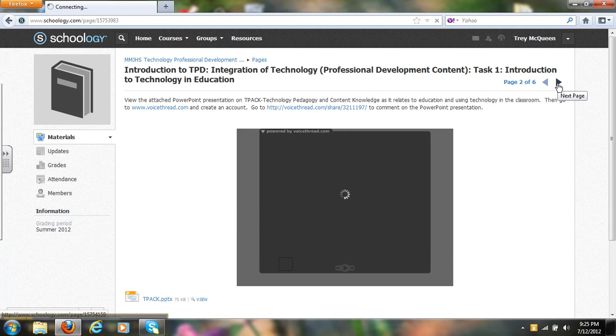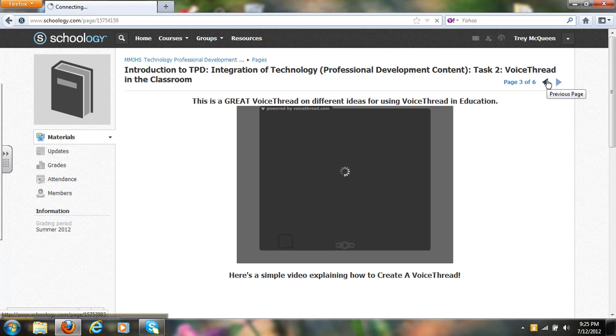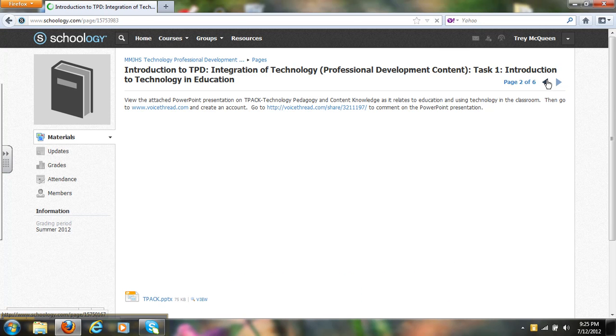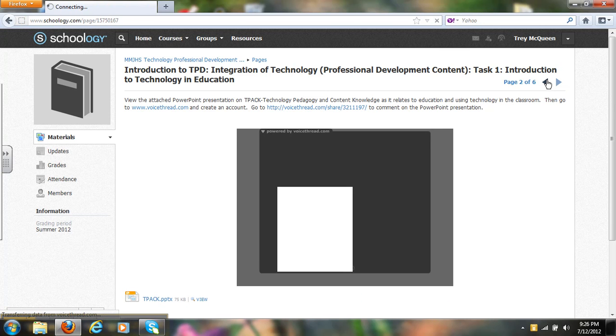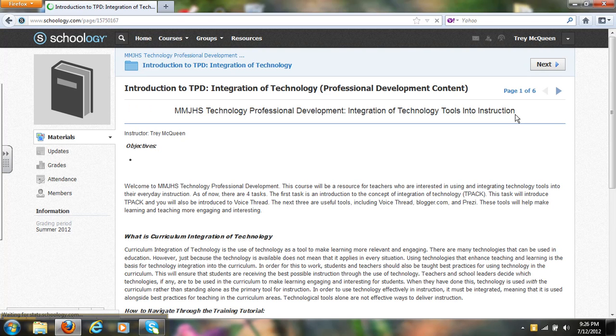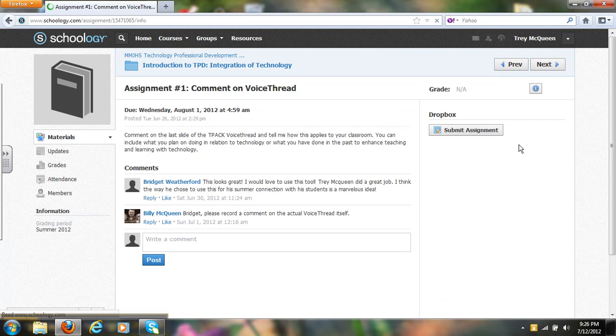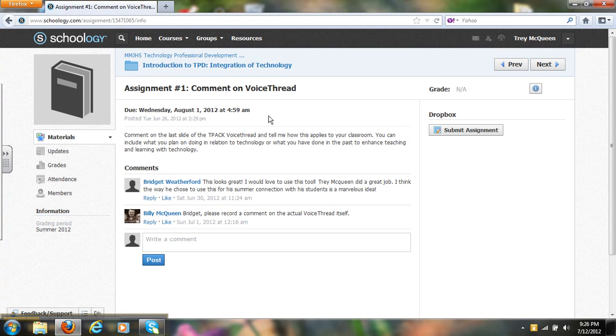To get back to the assignments, you'll have to go back to the first page so that you can get to the assignments. Press next to get to the assignment.